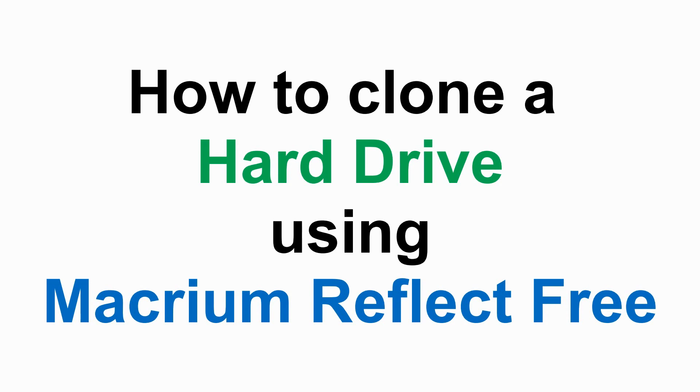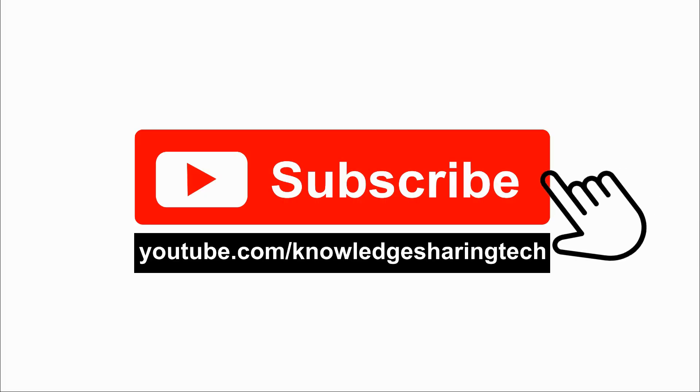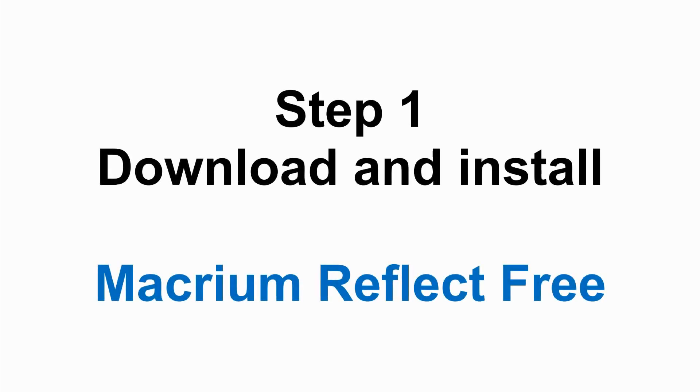In this video I want to show you how to clone a hard drive using Macrium Reflect. I would appreciate it if you subscribe to my channel to help support the channel and keep bringing you quality videos.